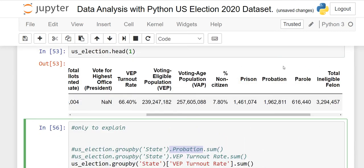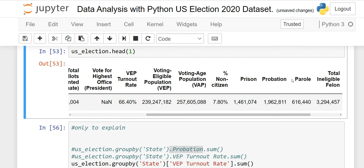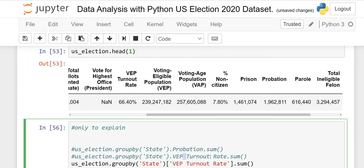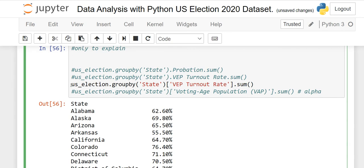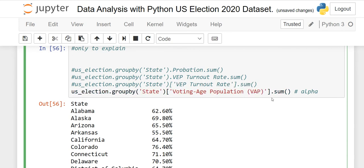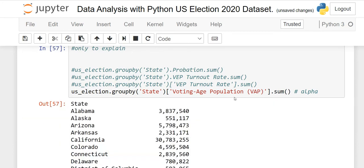The rule is: if a column name is a single word or words joined by underscores, you can use dot notation. If there is a space between words, you must use square brackets. For example, VEP_turnout_rate with underscores allows dot notation, but 'VEP turnout rate' with spaces requires square brackets. This is one of the most important things to remember — the results will appear alphabetically.